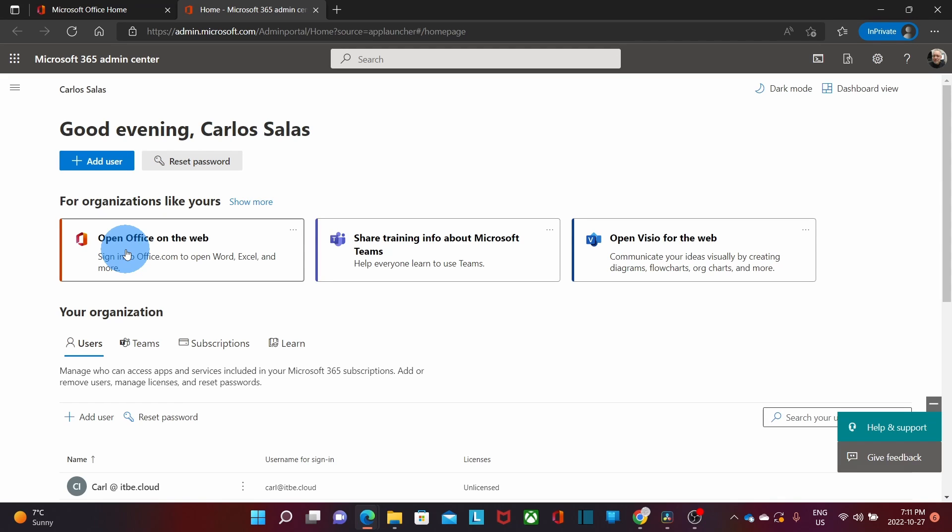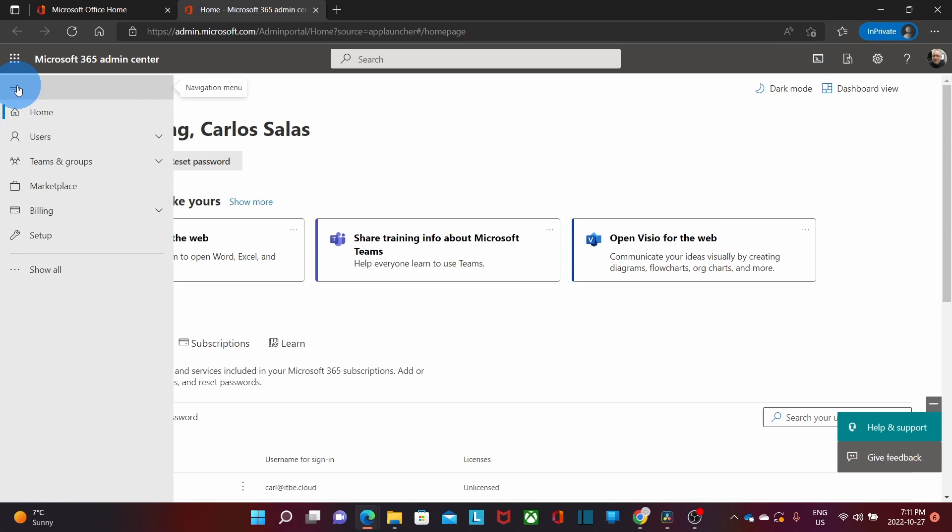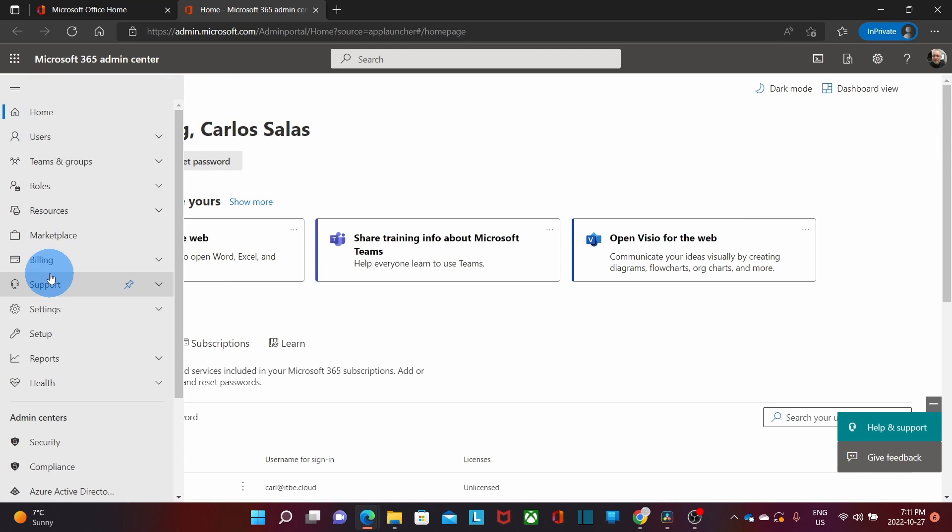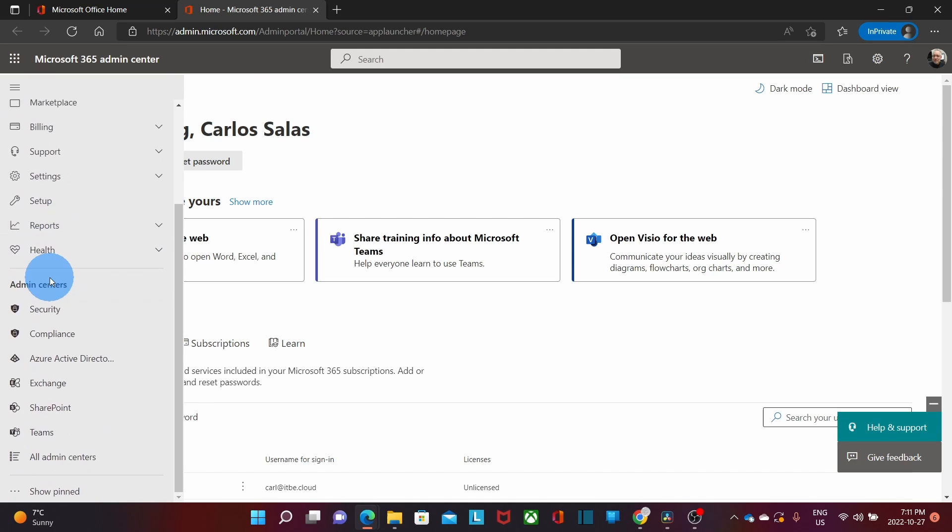We are now within the Microsoft 365 admin center. From here, we will need to access Azure Active Directory admin center. We click on the three dashes to expand the menu, and then click on show all. If we scroll down, we will see all the admin centers that we will be able to access within our Microsoft 365 account. Then we will click on Azure Active Directory.